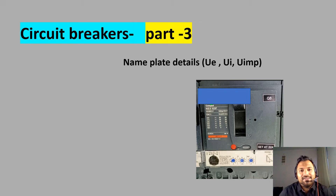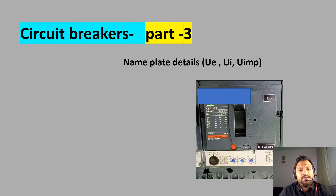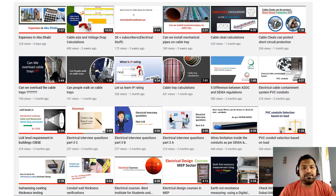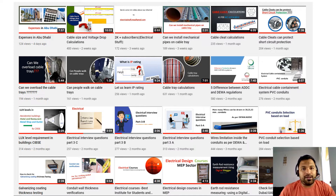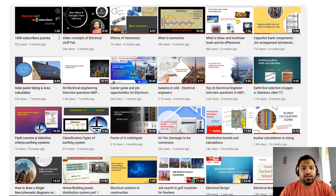Welcome to Electrical Stuff, a channel where you can learn electrical knowledge in the building sector. We are in the process of learning circuit breakers, now in Part 3. On this YouTube channel I make videos on various topics such as electrical design, distribution board calculations, interview questions, how to search jobs in UAE, salary ranges in UAE, capacitor bank calculations, and many more.